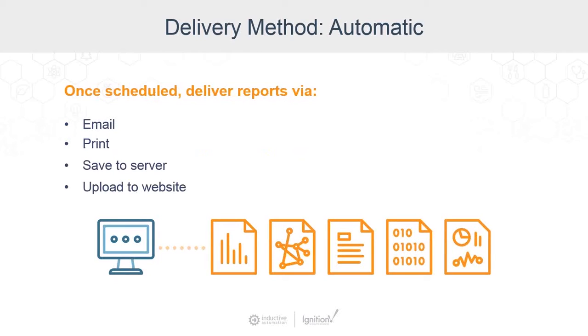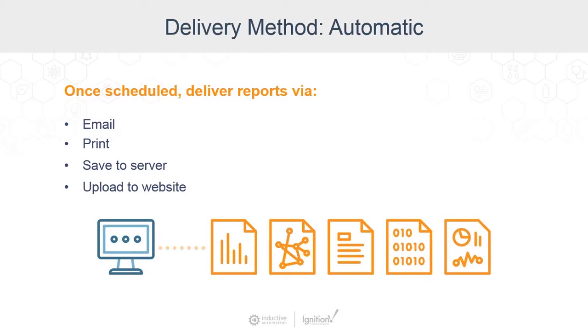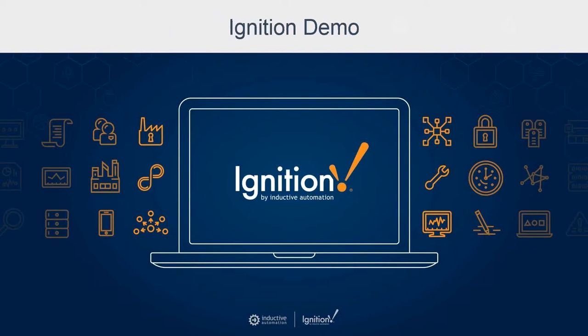Once the report has been scheduled for automatic delivery, we have to select how it will be delivered. Usually reports are emailed to someone or printed, saved to a server, maybe uploaded to a website, or we can use some combination of these methods. So here's how to make automatic reports in Ignition.